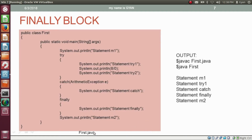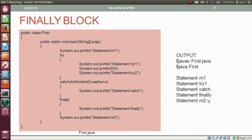In first.java we have class first with method main. Inside the method, the first statement prints 'statement m1'. Then control enters the try block which prints 'statement try1'. Then the second statement causes ArithmeticException — control goes to the catch body which prints 'statement catch'. Does not matter if the exception occurs or not, the finally block always executes — it prints 'statement finally'. At last, we print 'statement m2'. Let me try this code practically: Open first.java, compile javac first.java — compiles fine, run java first — runs fine and prints the same output.